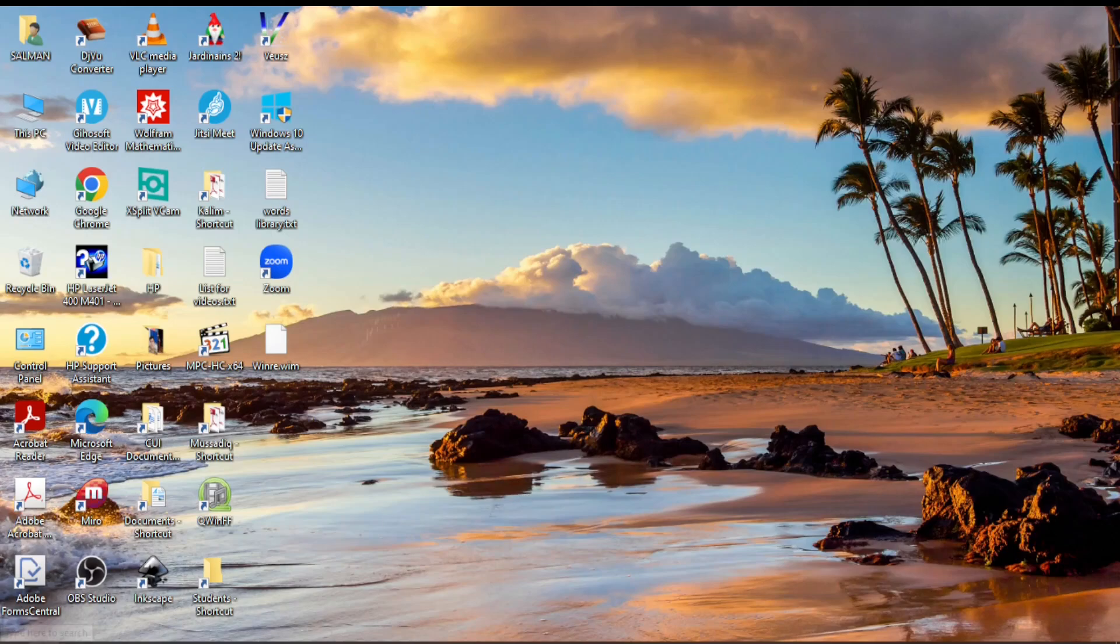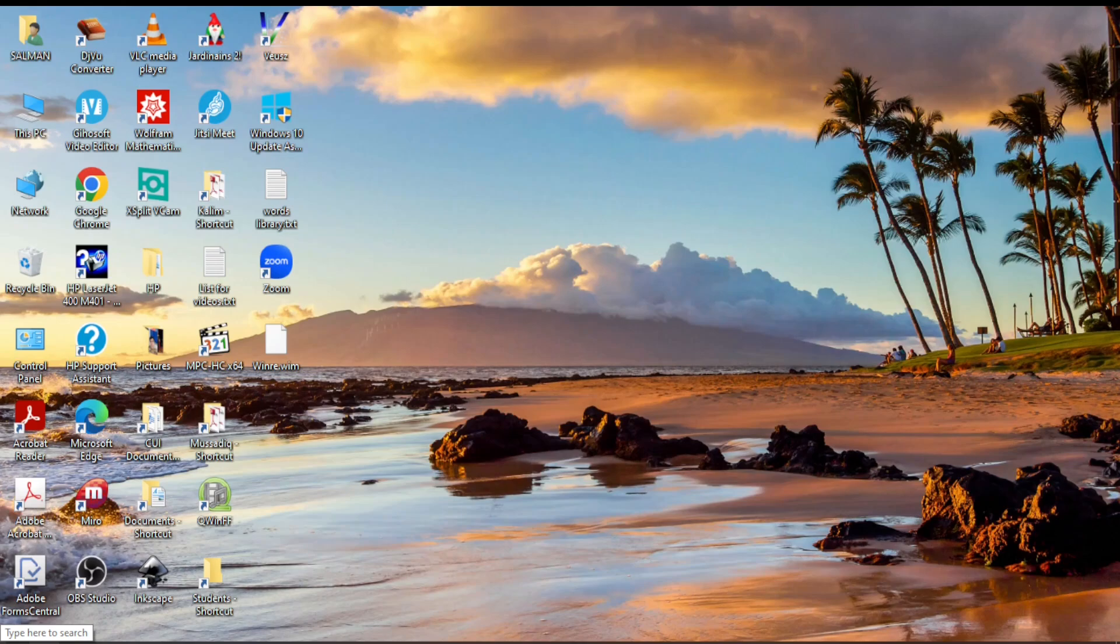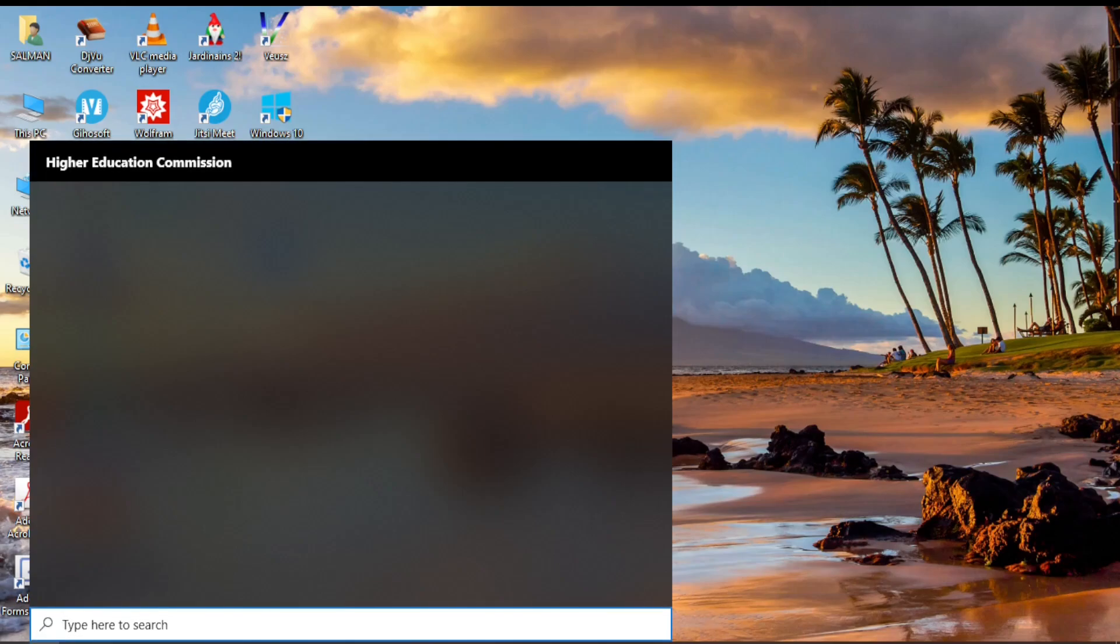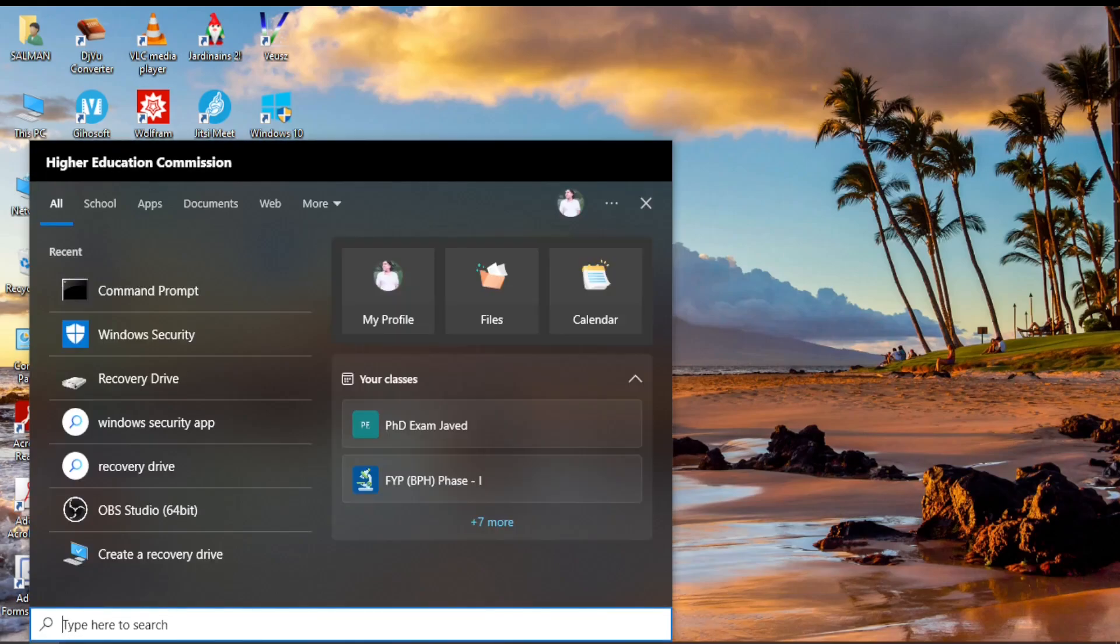Hi guys, welcome to Safi Mixed. In this video I will let you know how to change the background and text color of command prompt. Just write down command prompt in the search bar and you will see